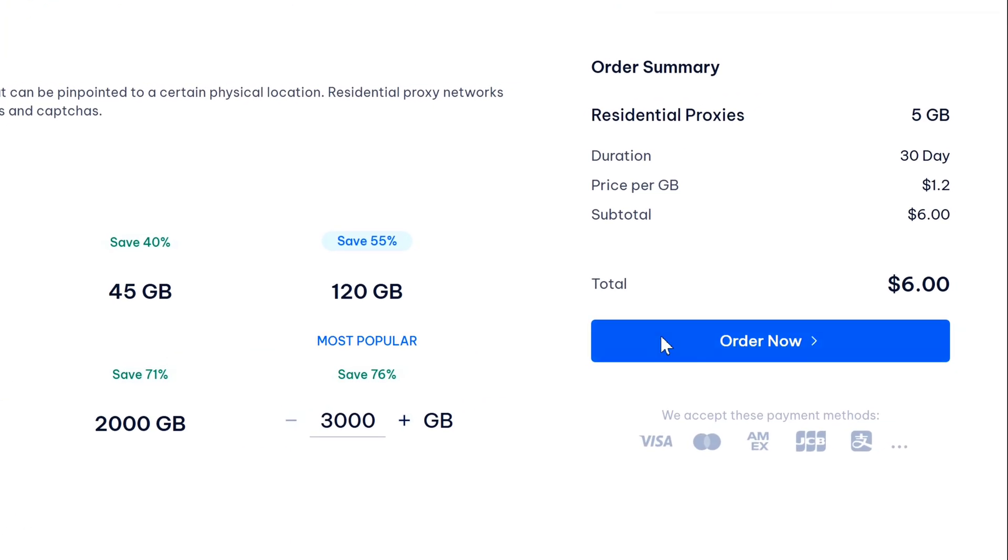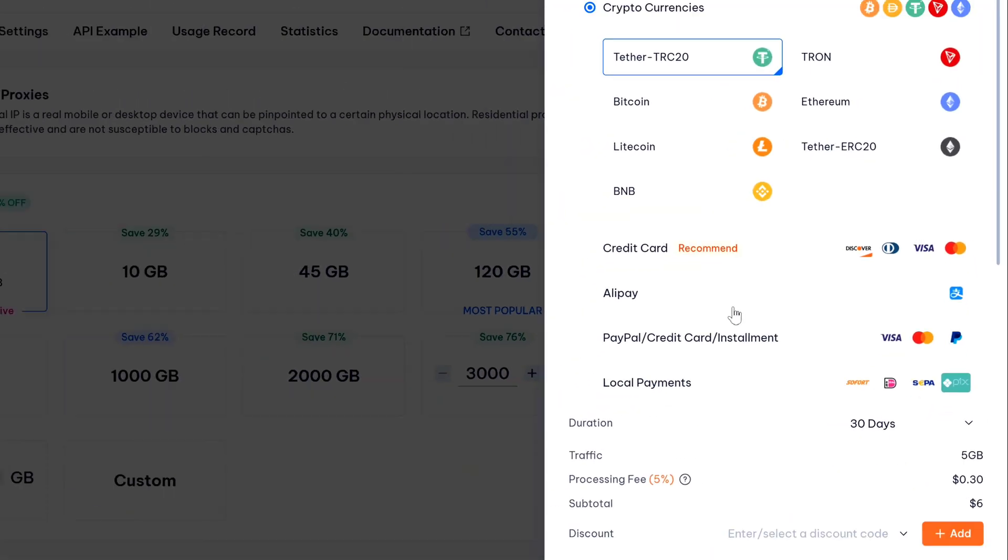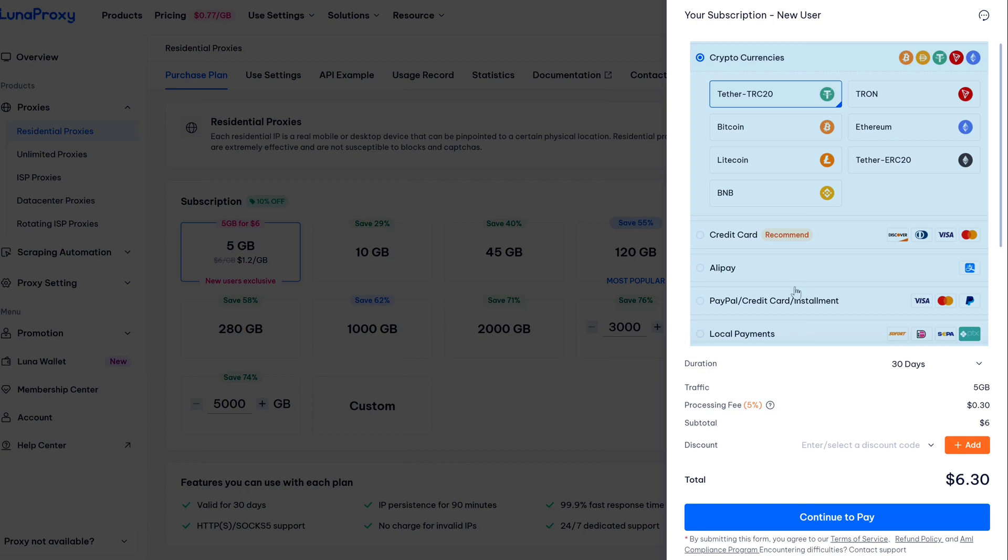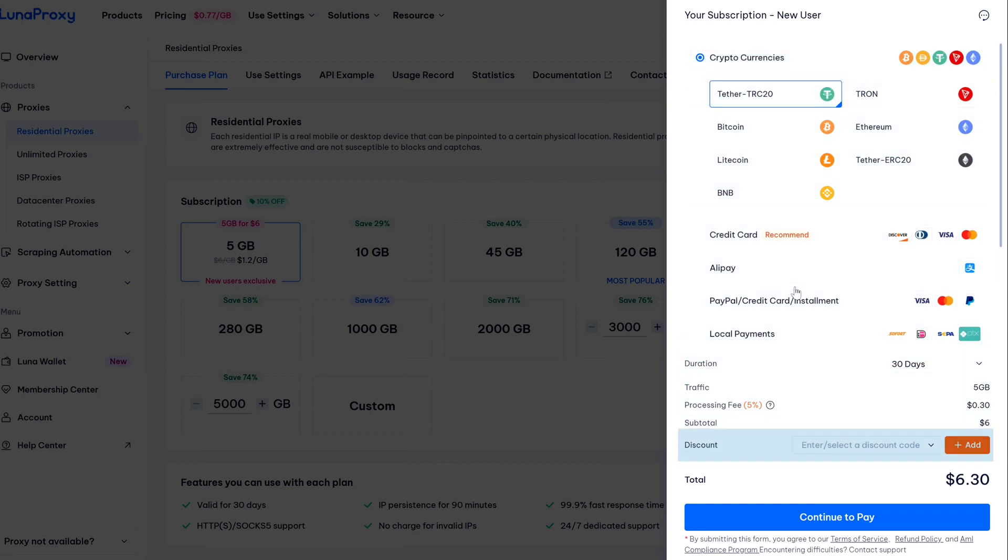Now that brings us to the payment page. Now you can see they accept all these payment methods like cryptocurrencies, credit card, PayPal and many more. And just here at the bottom you will get the option to enter the discount code. So actually for this 5GB subscription, as it is exclusive for new users, the discount code won't be applied here.